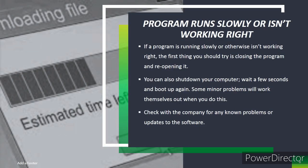Program running slowly or isn't working right. If the program is running slowly or otherwise isn't working right, the first thing you should try is closing the program and reopening it. You can also shut down your computer, wait a few seconds, and boot up again. Some minor program problems will work themselves out when you do this. Check with the company for any known problems or updates to the software.